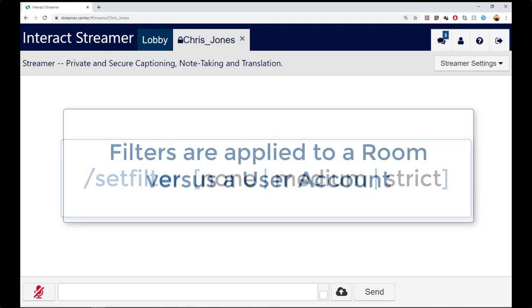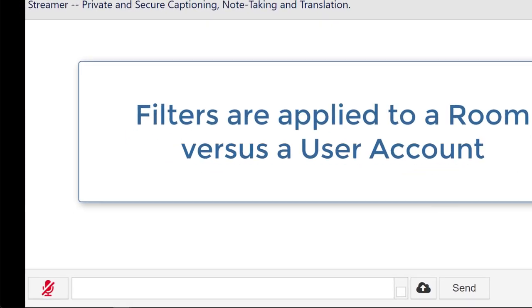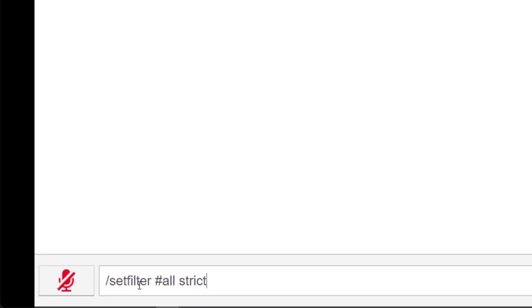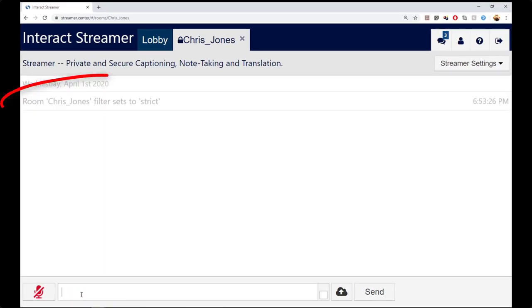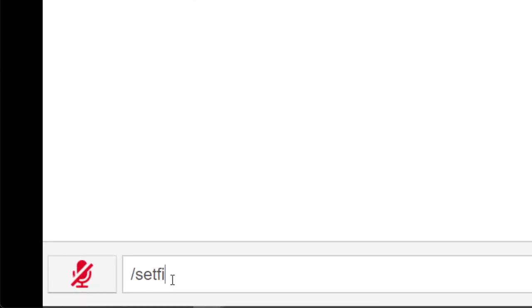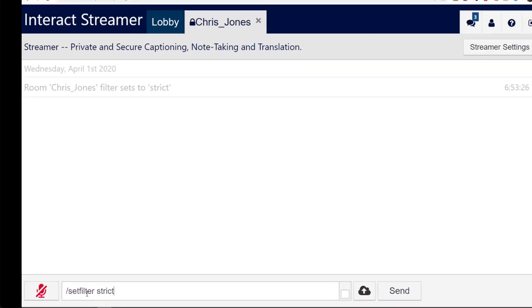When you select a filter, it's added to the room versus a person's user account. For example, if I type Set Filter All Strict, now every room that I own is set to use a strict filter. If you do not specify a room, then the command only applies to the room that I am currently located in, which in this case is my personal room called Chris.